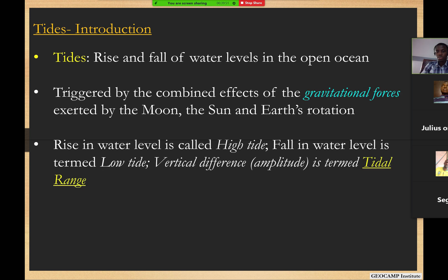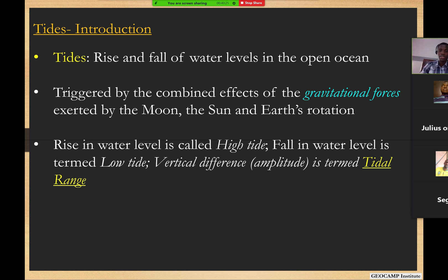A bit of introduction — just a quick reminder. A tide is the rise or fall of water level in the open ocean. If it's rising, it's a high tide; if it's falling, it's a low tide. The key driving force behind this is the rise and fall of water level being triggered by the combined effect of the gravitational pull exerted by the moon and the sun on the earth and its bodies of water.